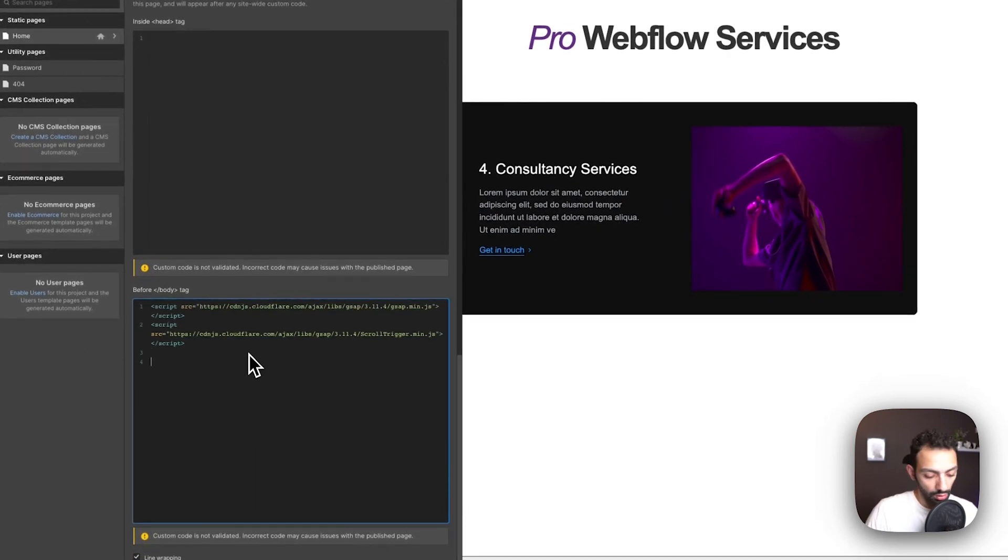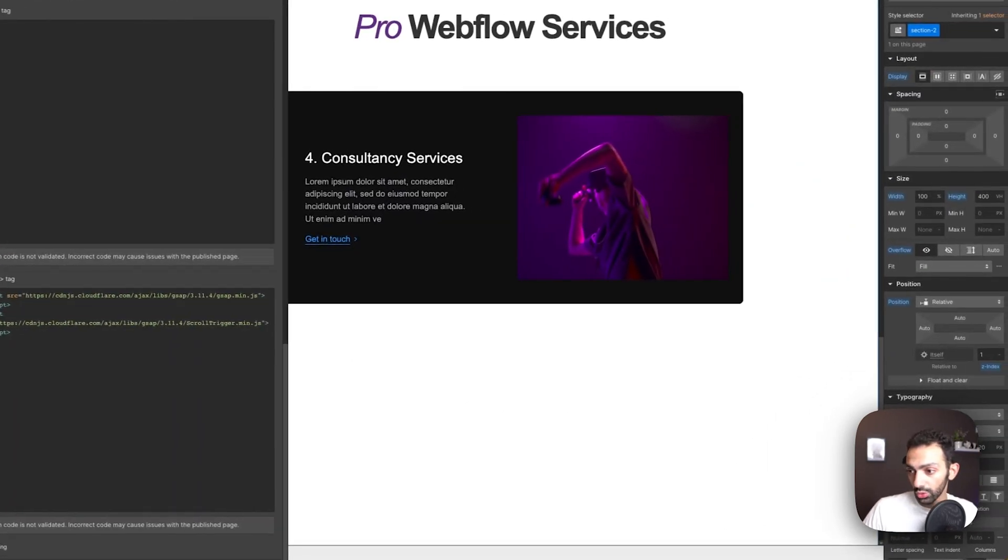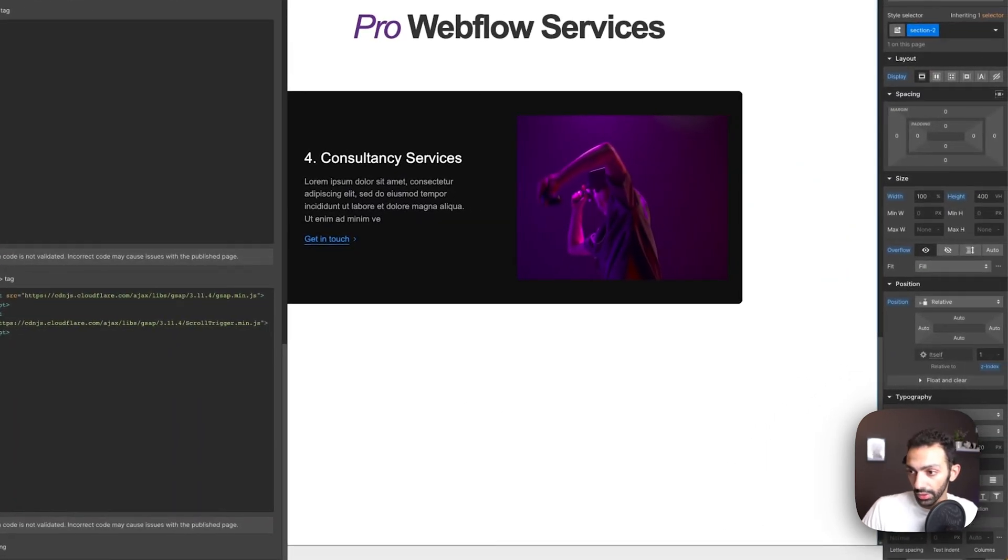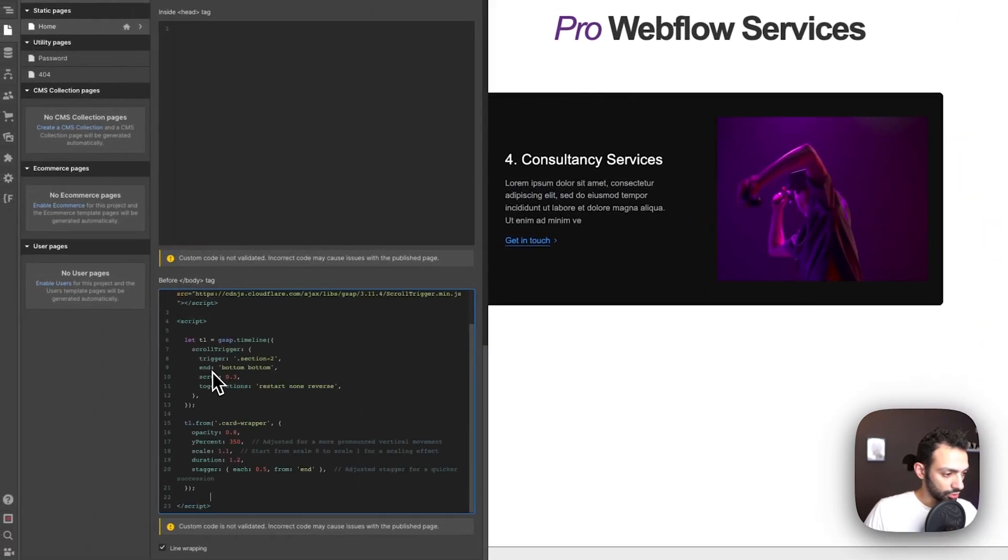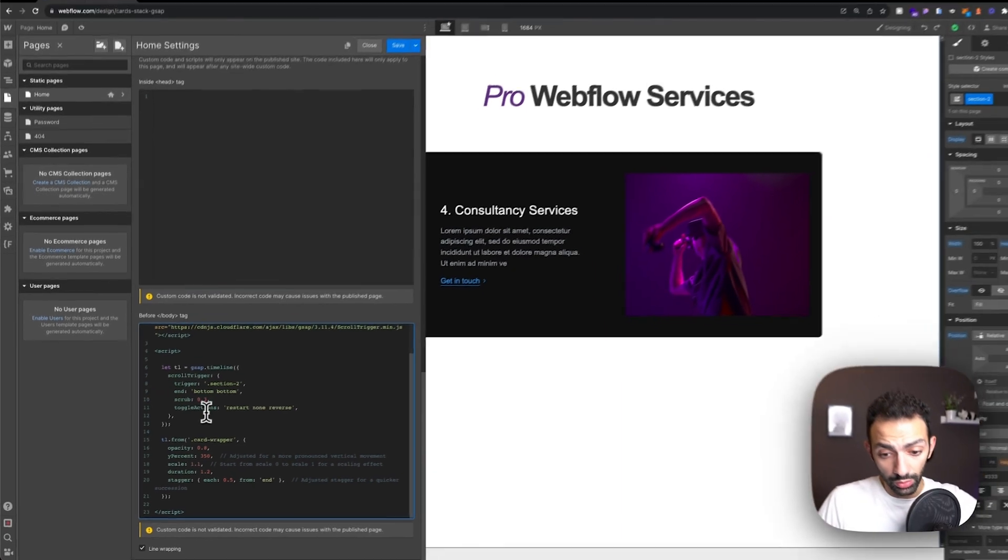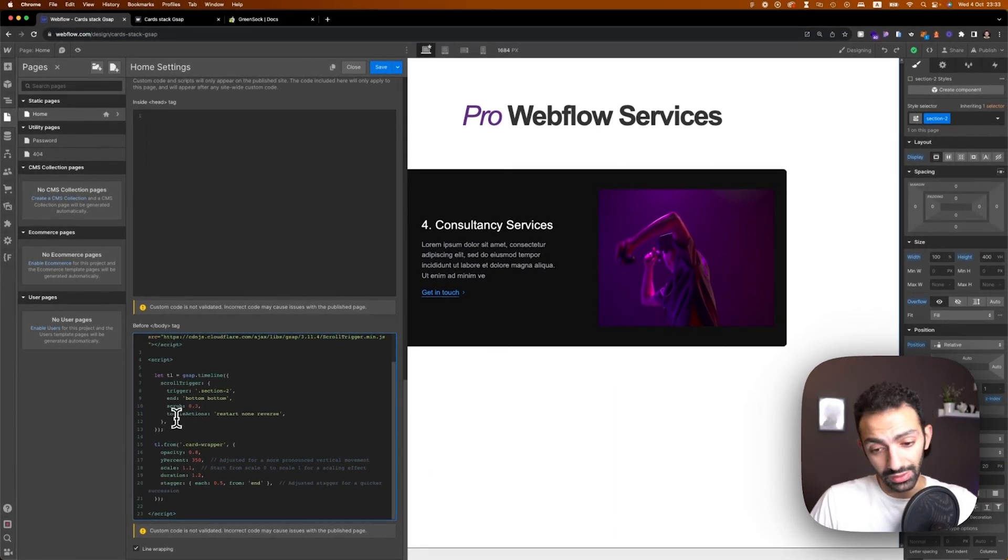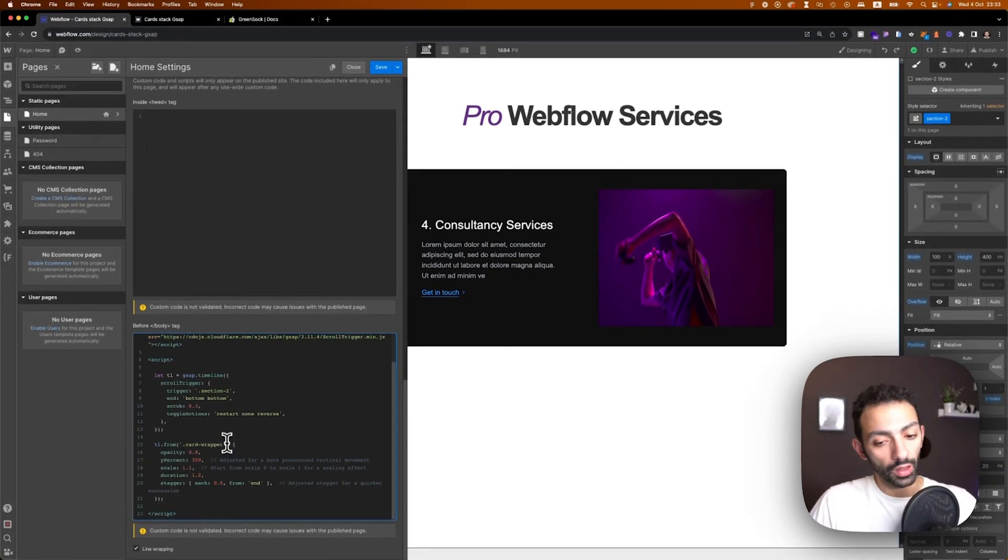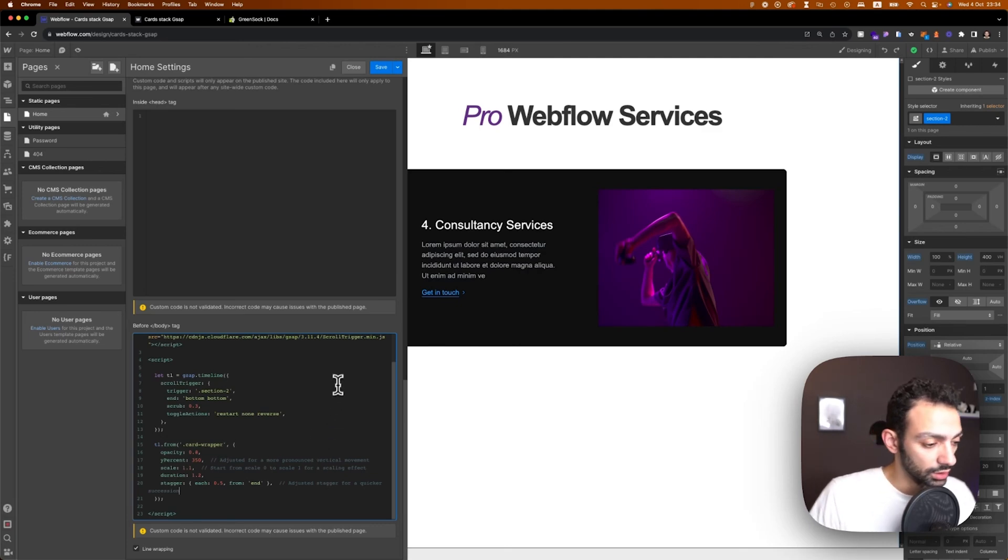And then I am also going to copy the code that I prepared for this animation. So again this is going to be in the clonable so you can clone it, get this code from the section and you can play around with it to adjust it to your likings and needs.